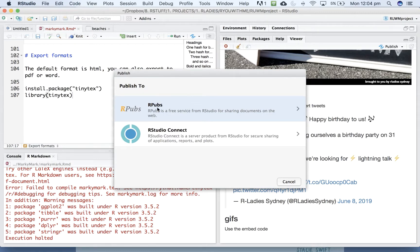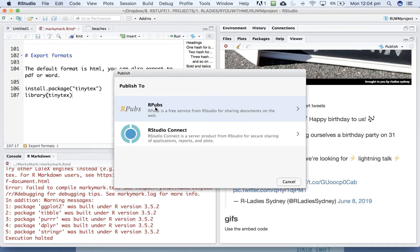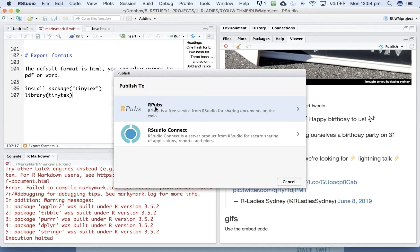And there is RStudio. So RPubs is a free service from RStudio that allows you to share documents on the web straight from your RStudio window. It kind of creates a mini portfolio for you. If you don't have your own website or don't have GitHub or don't have some other online way of sharing your work, RPubs is a really easy way to get started with sharing your code analysis in an open way.